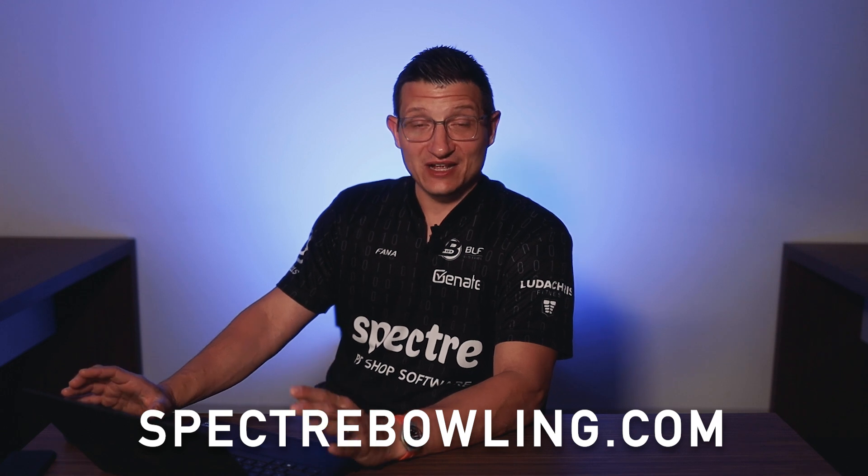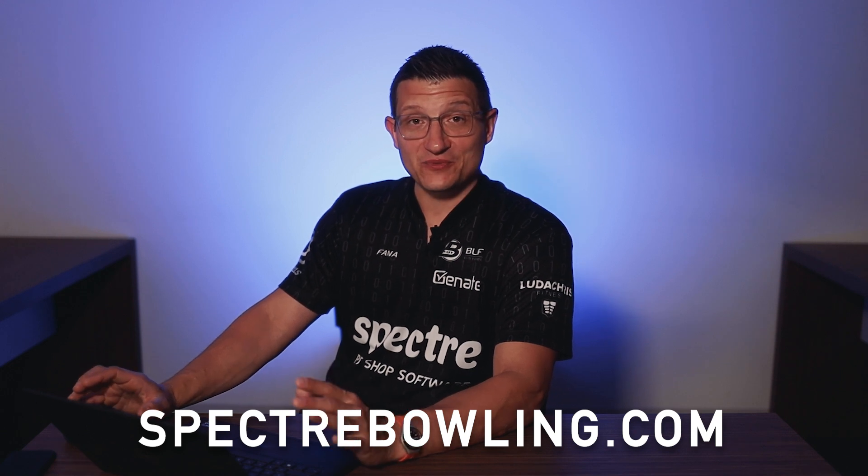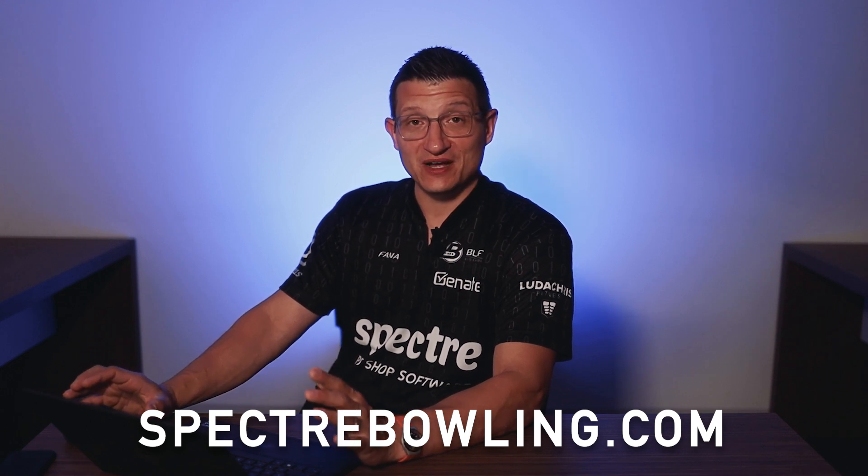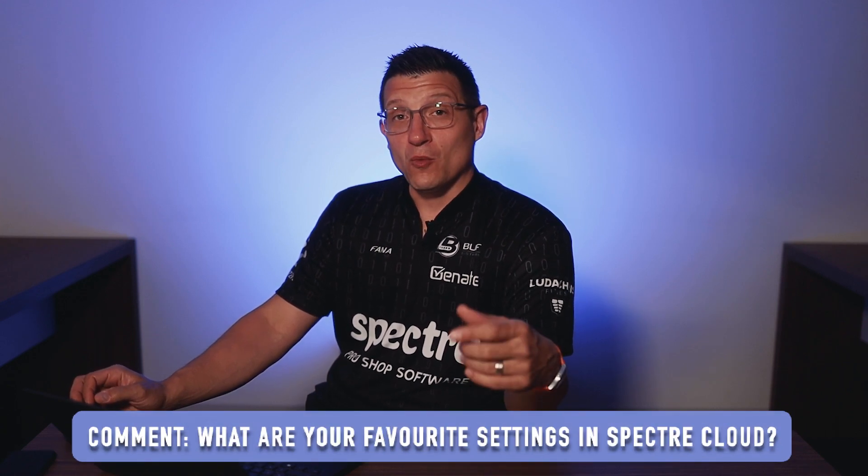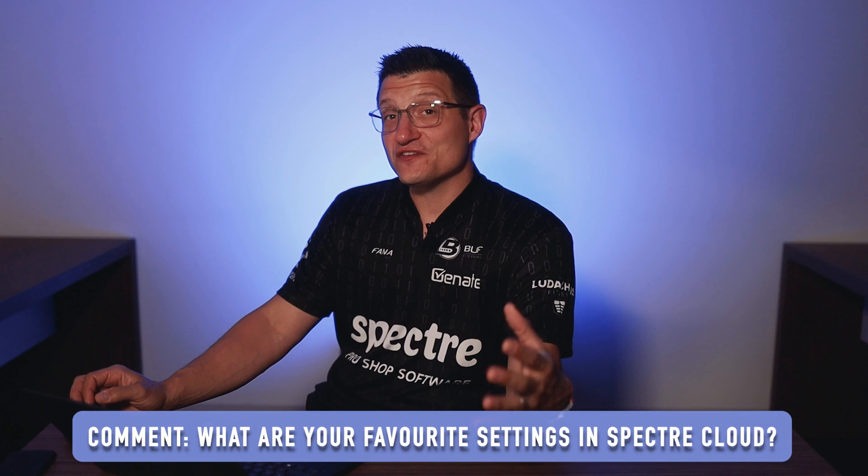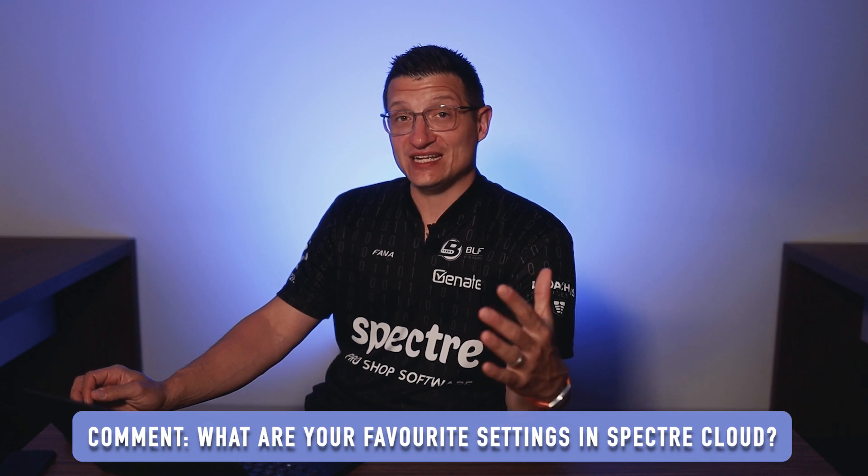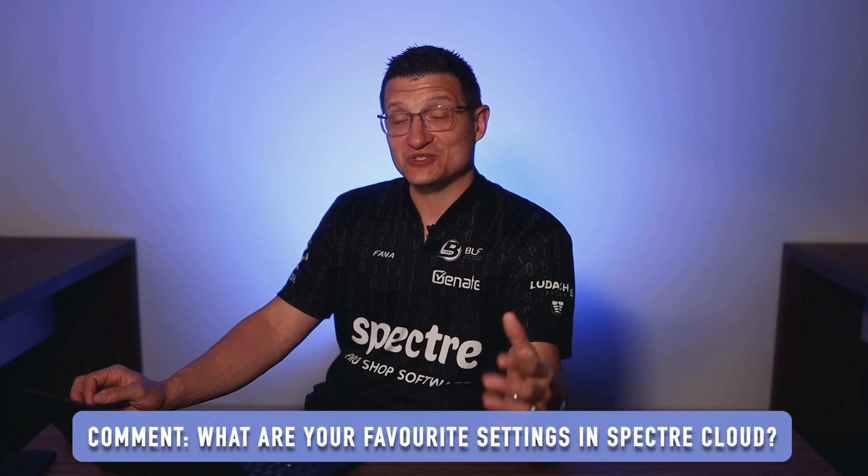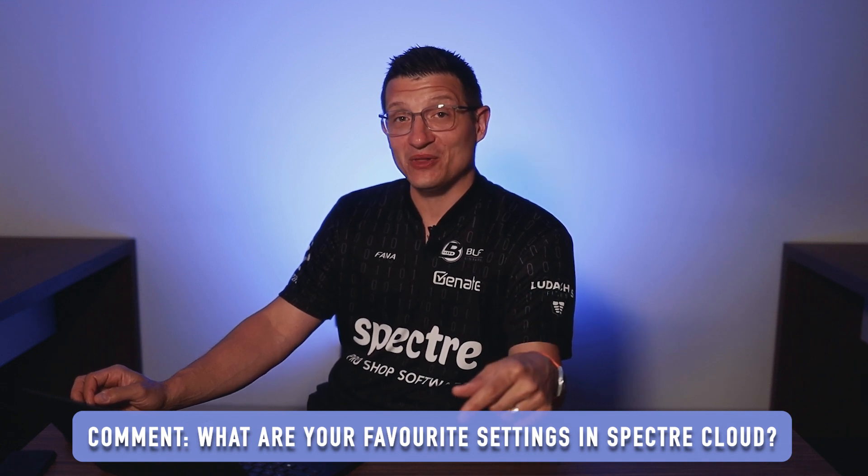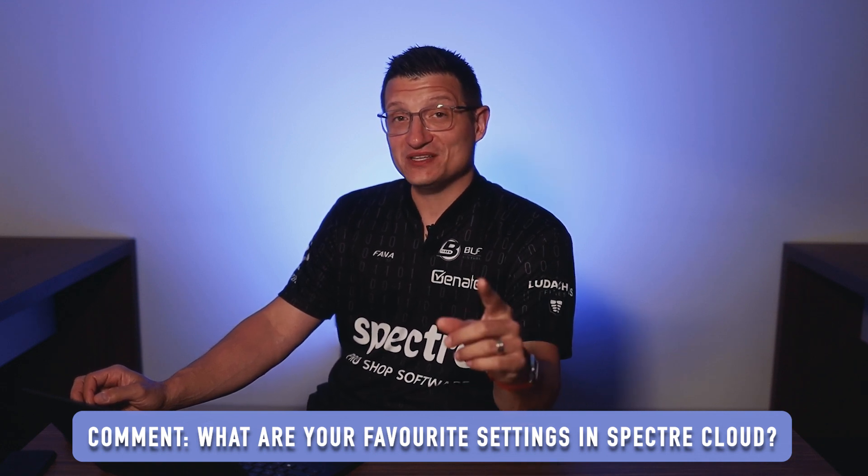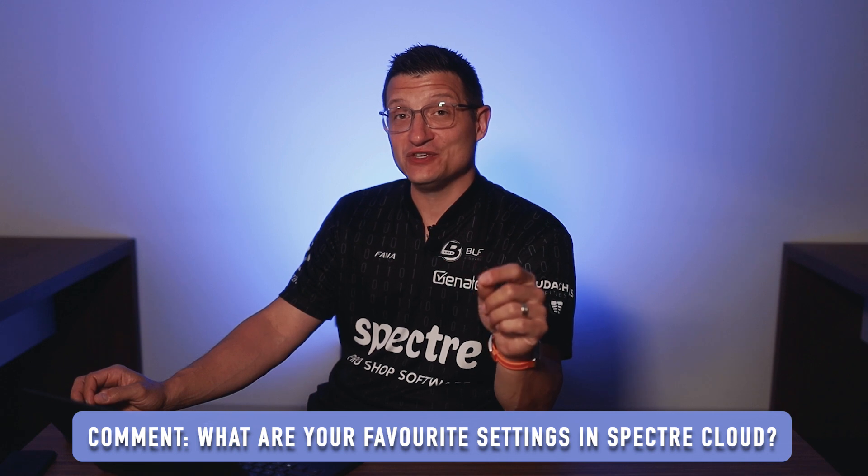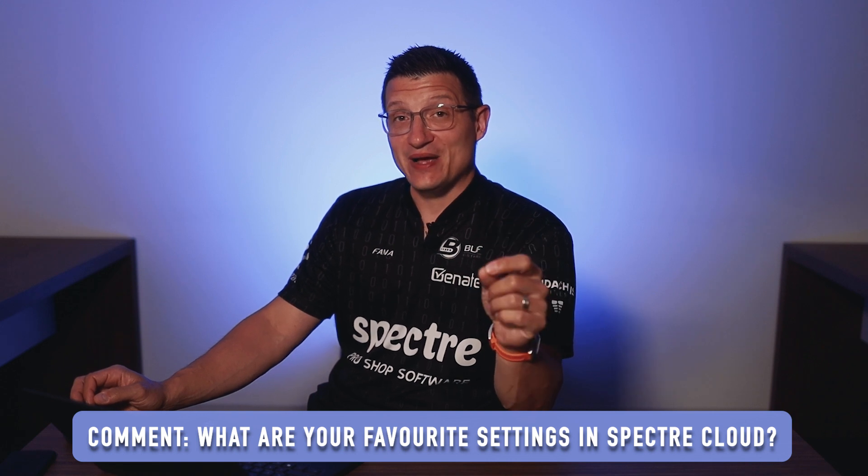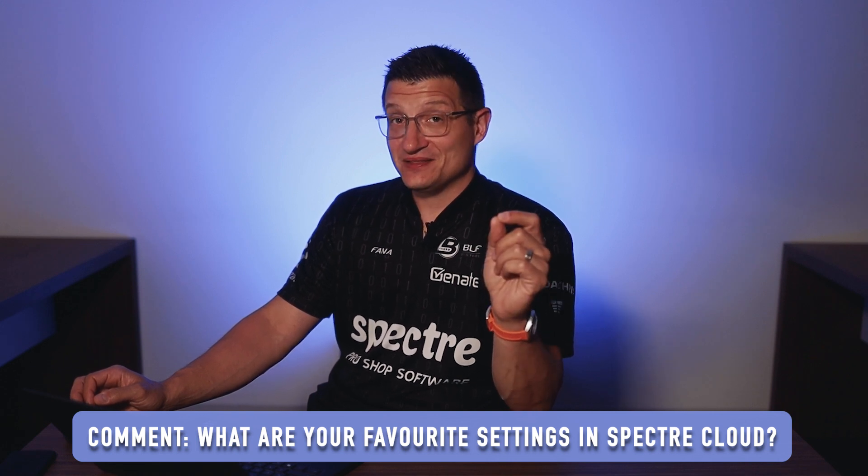Please write us at spectrebowling.com. There's the contact page there, you can write us. We try to respond as quickly as possible. You can also reach us on all our social media platforms. And I would like to know down in the comments here on YouTube, what's one of your favorite settings in Spectre Cloud? So let us know down below. Look forward to seeing your comments. And again, thank you for using Spectre, the Pro Shop app, if you're still using the app, or if you migrated to Spectre Cloud, cloud.spectrebowling.com, sign up today. Thanks everyone. I hope you enjoyed this and we'll see you guys in the next video.